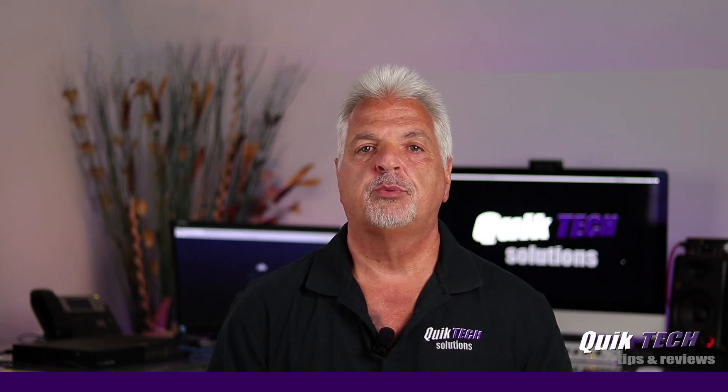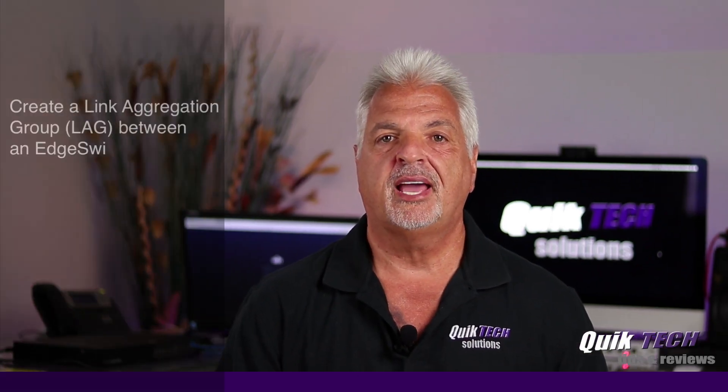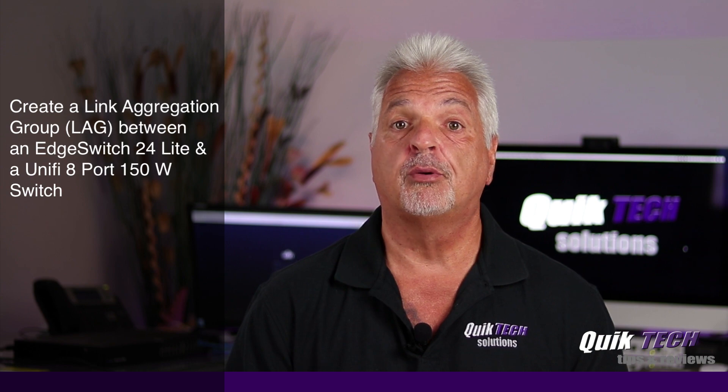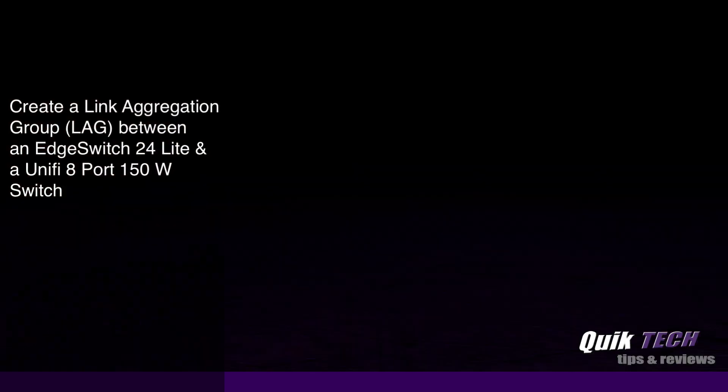In today's video we're going to create a link aggregation group between an Edge Switch 24 Lite and a UniFi 8 port 150 watt switch.